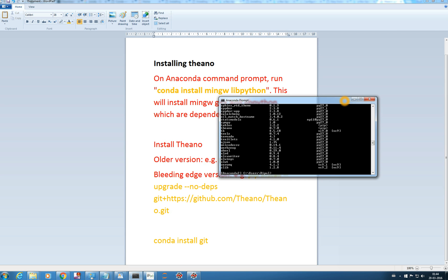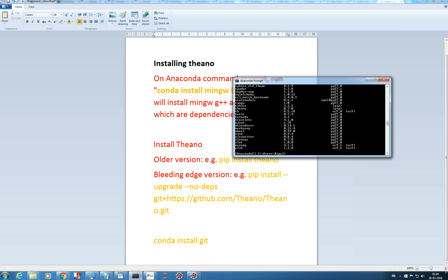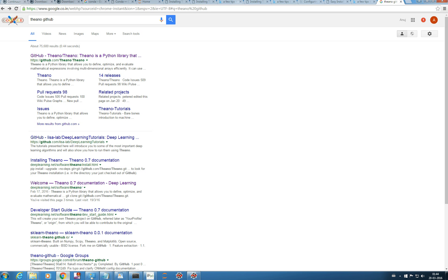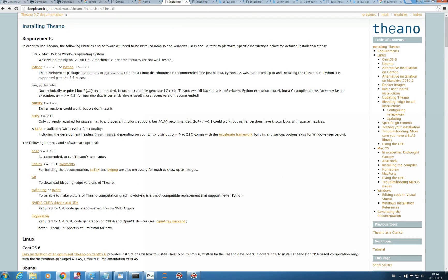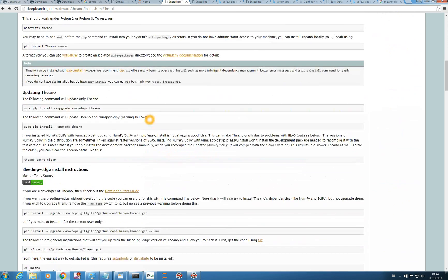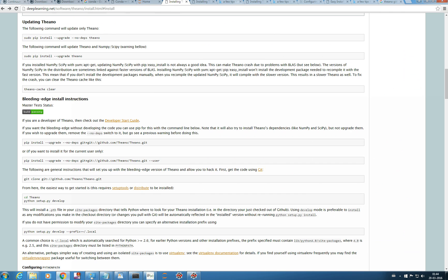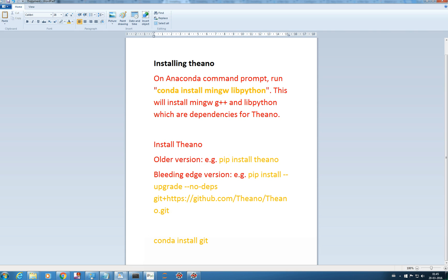But the latest version is actually available at GitHub, so let me show you the Theano documentation here. You can see they mention the bleeding-edge instruction: we have to install using pip install upgrade no-dependency, git plus this URL. But actually this command is not quite right — when I tried it, I had to change it to https.